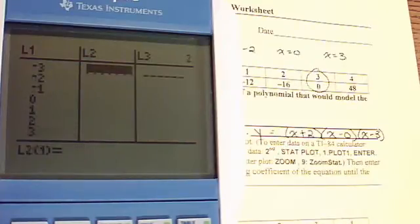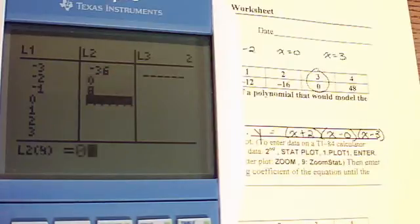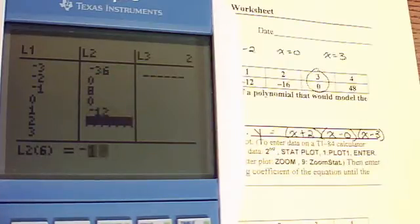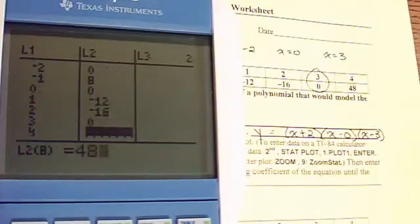And in L2, we're going to put our y-values: negative 36, 0, 8, 0, negative 12, negative 16, 0, and 48.